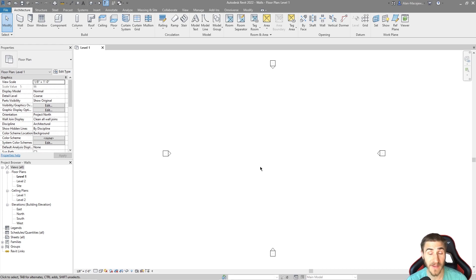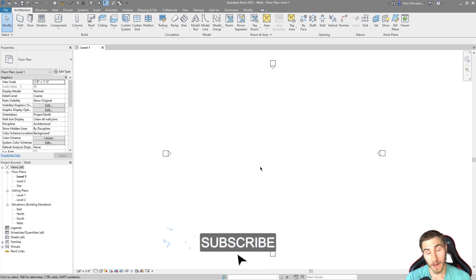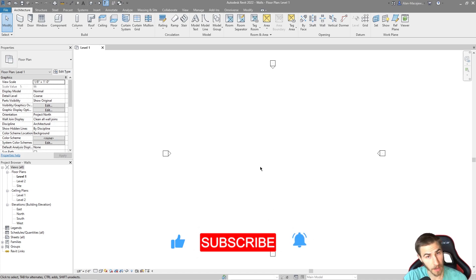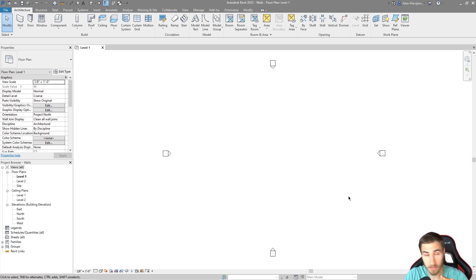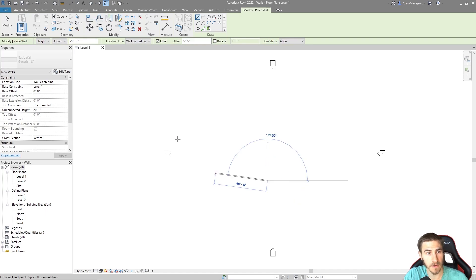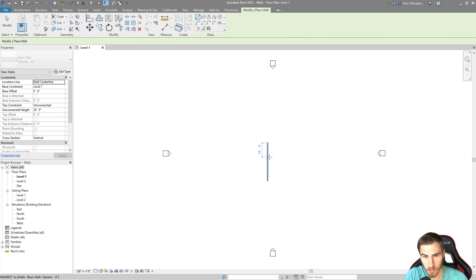But before we get into it, if at any point in this video you happen to learn something — which I hope you do, because that's maybe why you're here — please demolish that like button. It really helps me out very much. Okay, here we are, blank project and absolutely nothing going on. So I'm going to take a wall and I'm just going to place it there. It's going to be a generic eight inch wall.